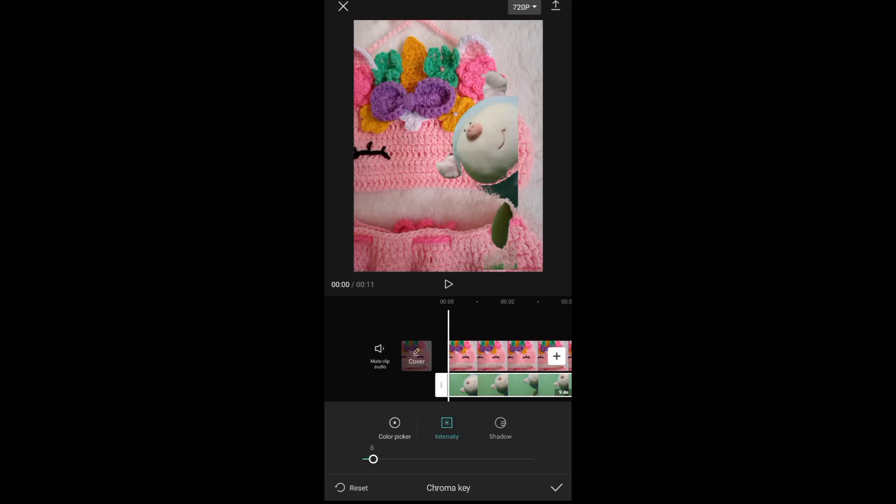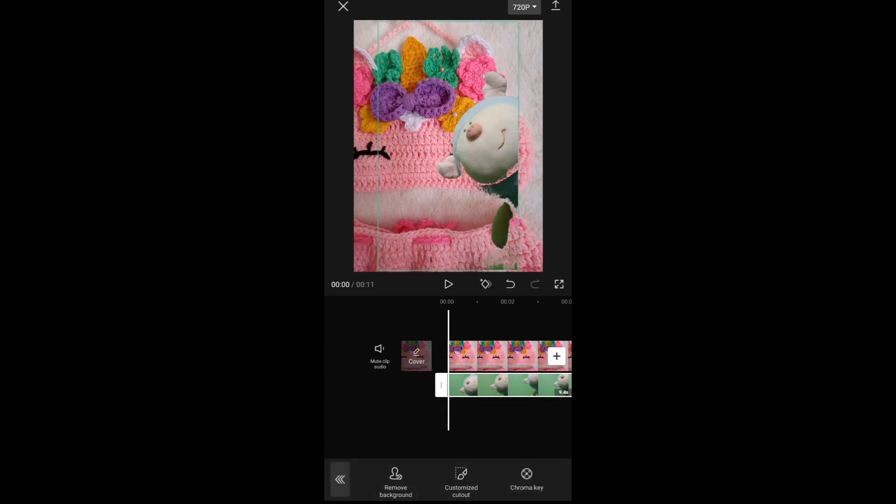Hello guys, in today's video I'll be showing you how you can green screen on CapCut.